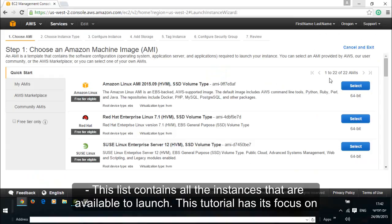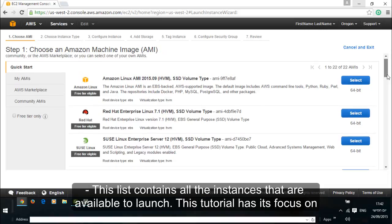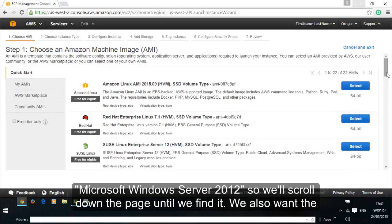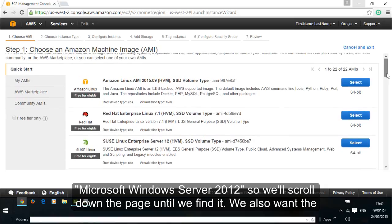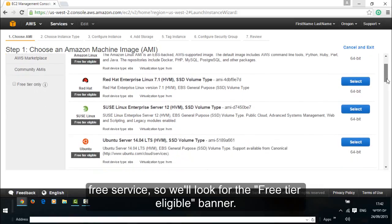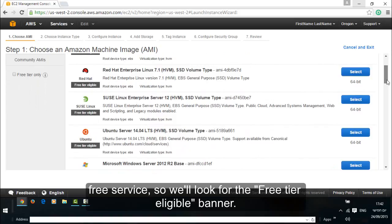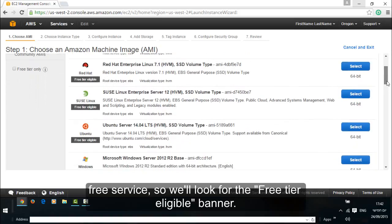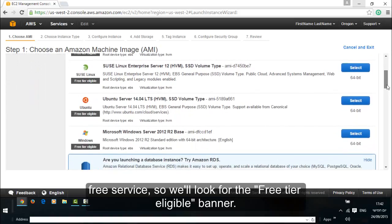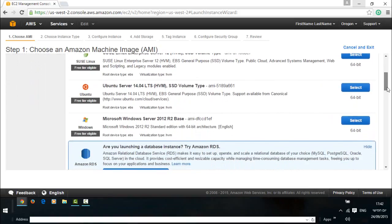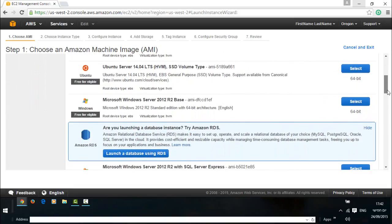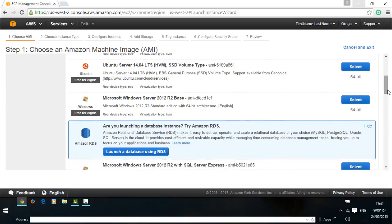This list contains all the instances that are available to launch. This tutorial has its focus on Microsoft Windows Server 2012, so we'll scroll down the page until we find it. We also want the free service, so we'll look for the free tier eligible banner.